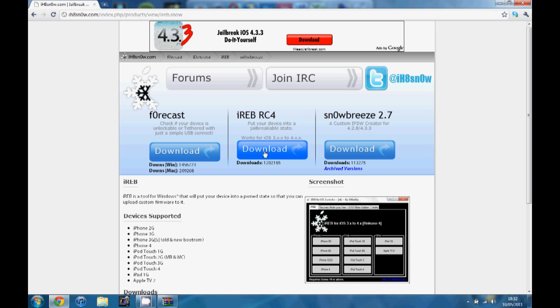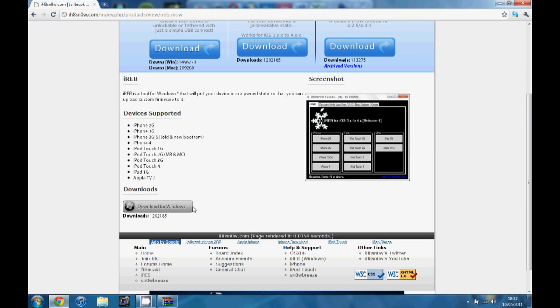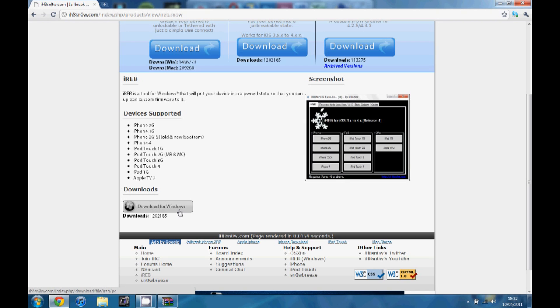So download IREB, it's free of course. It works for all iDevices apart from an iPad 2 and it's only available for Windows. If you've got a Mac, find a Windows PC or use Virtual Desktop.